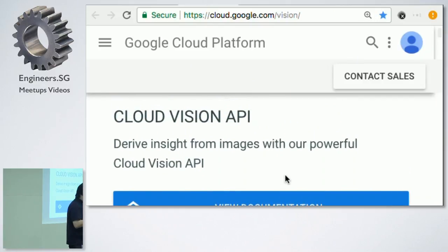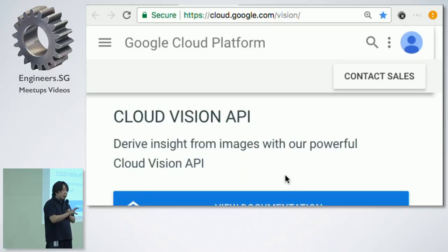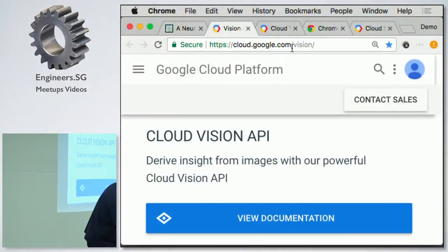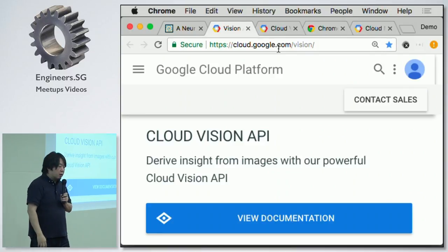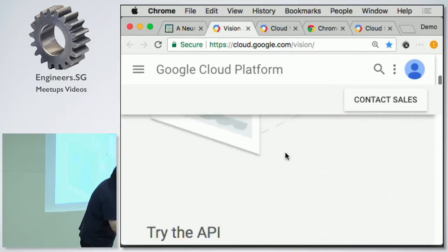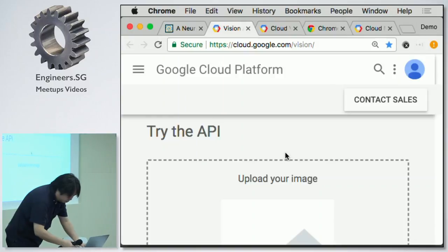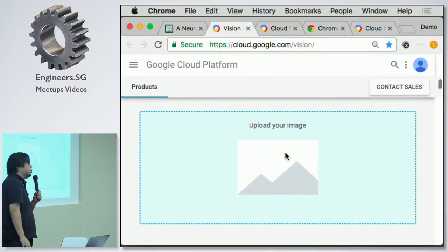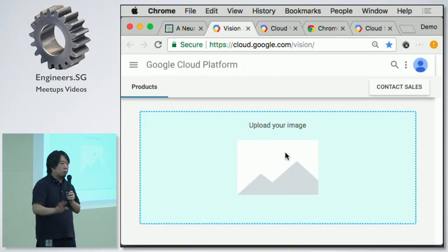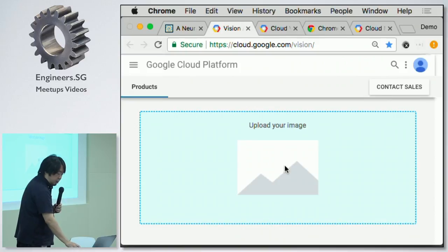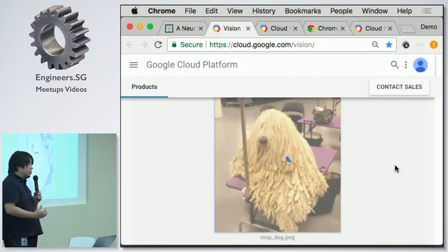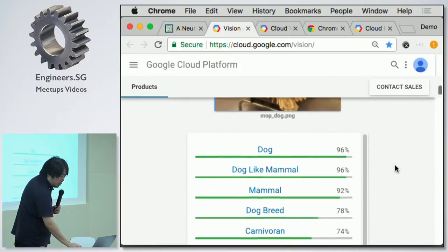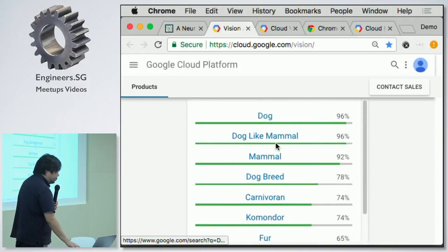Let me show demonstrations of the Cloud Vision API. All the ML API demonstrations I'll be showing are available for anyone. You can go to cloud.google.com to find the product pages for Vision, Speech, or Natural Language API. Each product page has a 'try the API' box where you can upload any images you want to try. It doesn't cost anything — you don't have to sign up or pay anything to try it out.